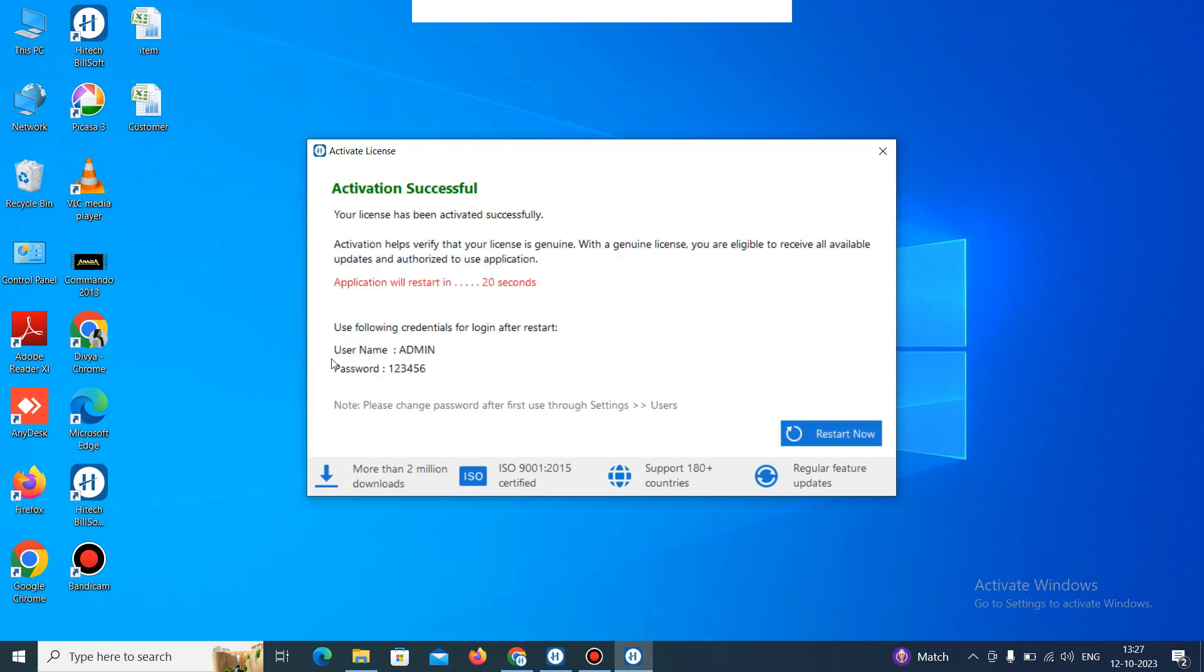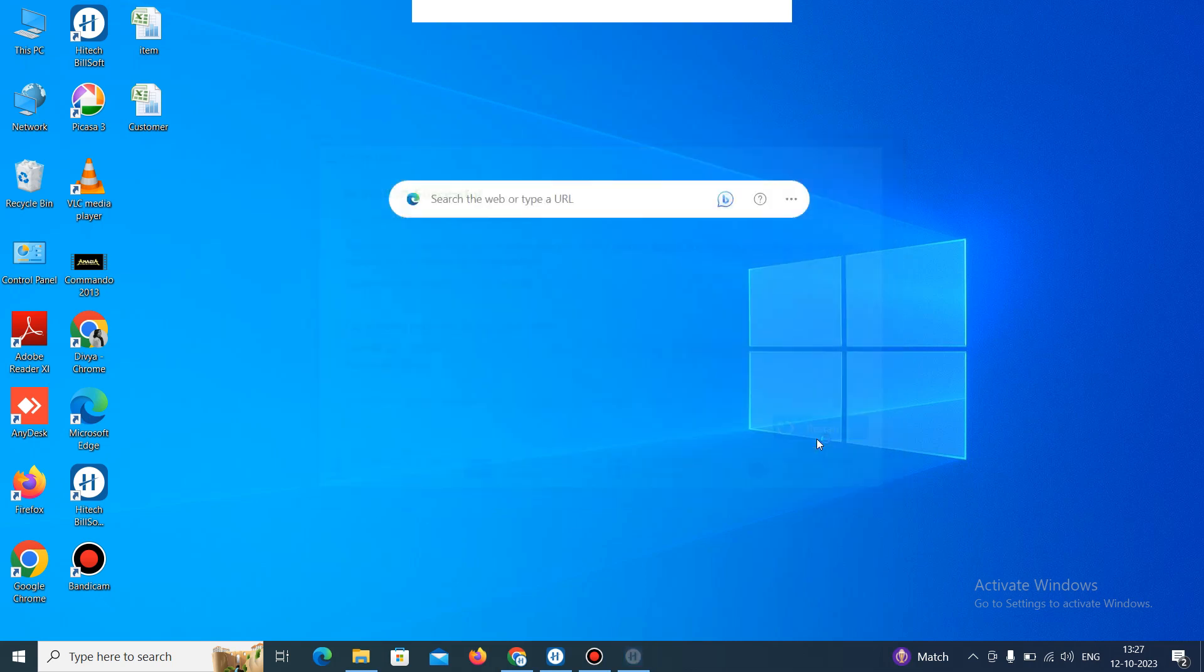Then it will show this user id and password. So just note down the user name, admin and password. When you note down this, then just click on restart now option.